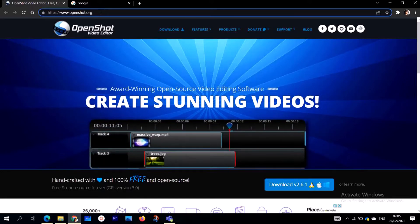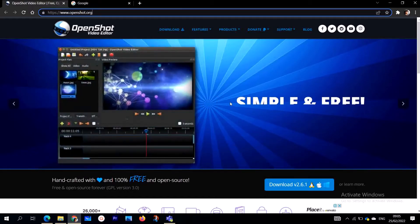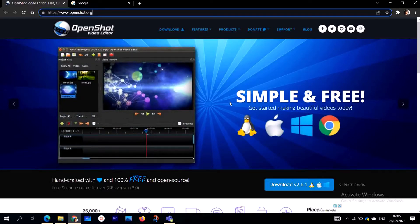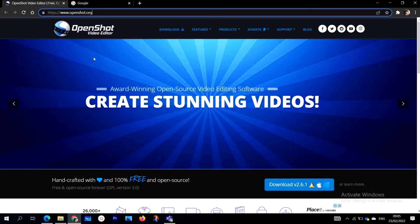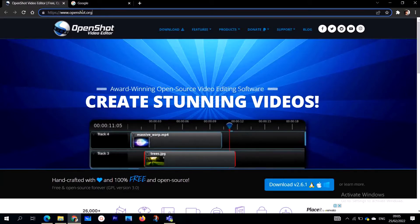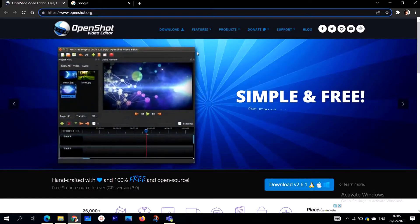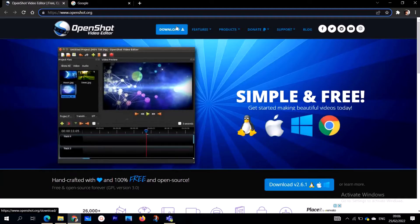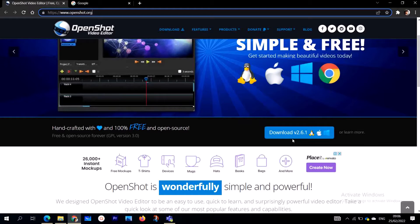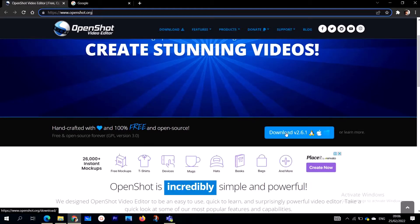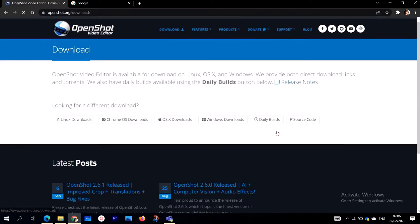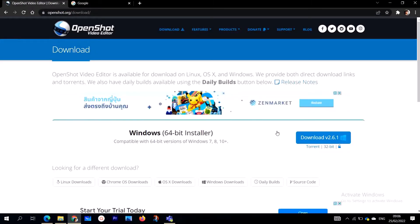Go to www.openshot.org — I'll include the website link in the description box. Once you land on this home page, you'll find the download button right at the top and in the center of the page. You can click there to download. OpenShot is great for video editors, YouTubers, and anyone who wants to edit videos.